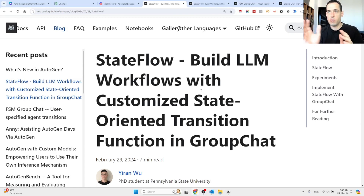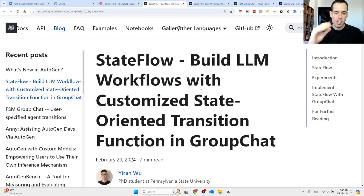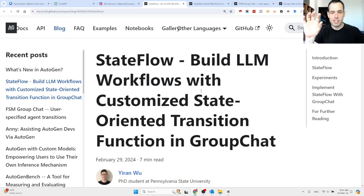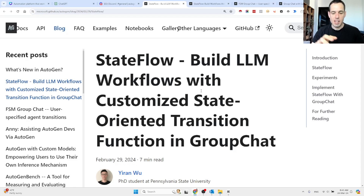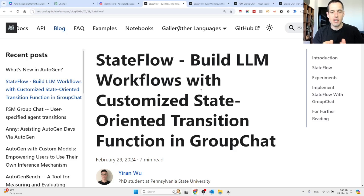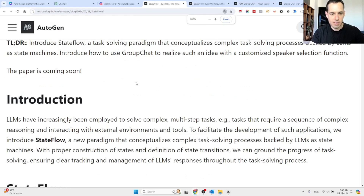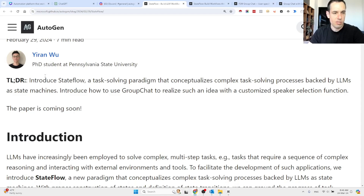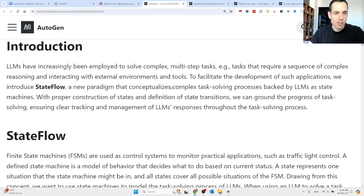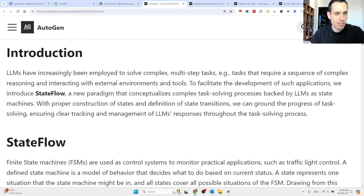What you can do now, as opposed to in the past where you just created the flow, is create different states in the flow — the beginning, the end, and what's in between. For each state of the flow, you can have different instructions or different agents doing the work. The TLDR is: State Flow introduces a task-solving paradigm that conceptualizes complex task-solving processes backed by LLMs as state machines.